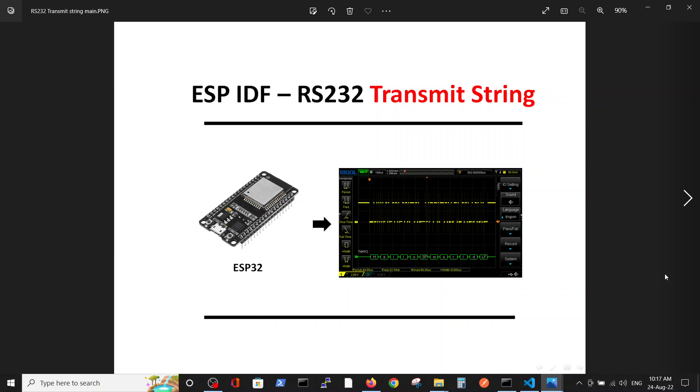Hello, in this video we continue our series on serial communication RS232. This video is a continuation of the previous video regarding transmit of one character. The only difference is that here we will transmit a string and dive a little bit deeper into the code structure.